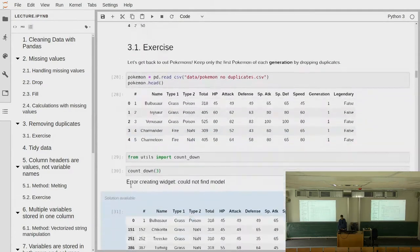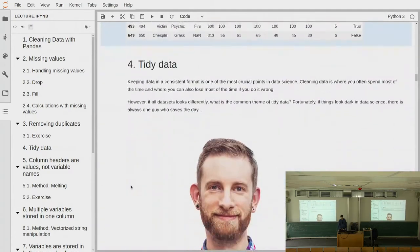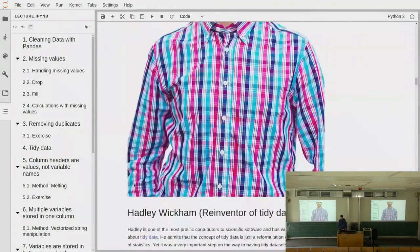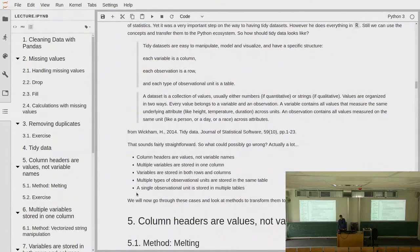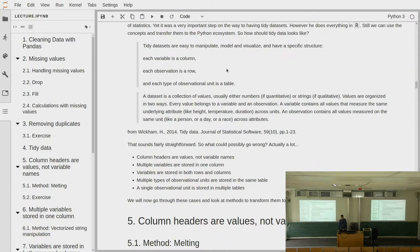Then we talked a bit about duplicates and then largely about the format of tidy data. To recap: a tidy dataset should have all the variables in the columns and all the values in the rows, such that each row represents an observational unit that belongs together.